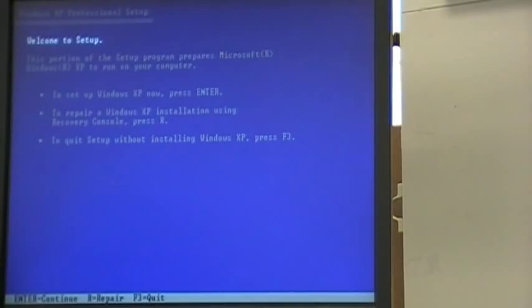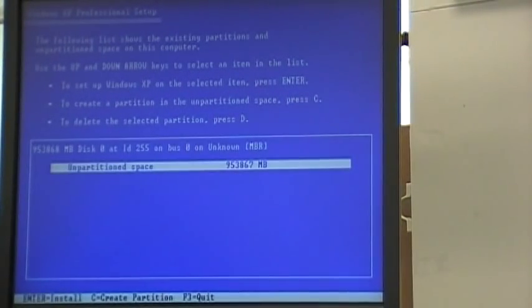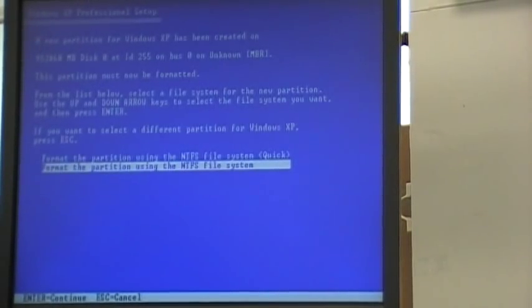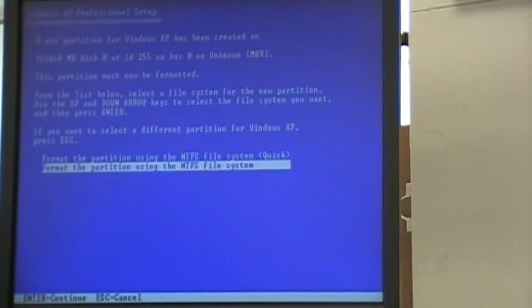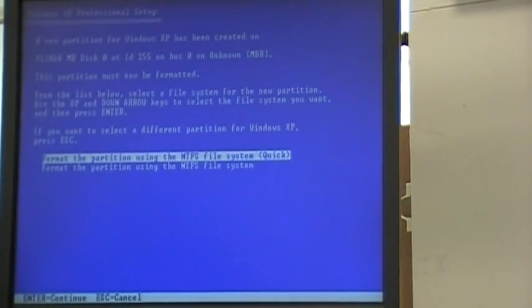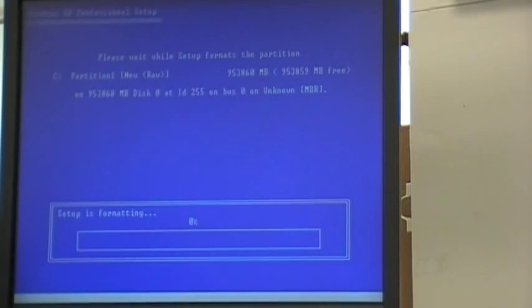Our XP operating system is ready to setup itself as well. I can continue with the setup by selecting enter. I can agree using F8 to all the regulations and certifications, and use unpartitioned disk space by selecting install with the enter key. And I will format the partition using the NTFS file system in the quick setting. And now our disk begins to format.